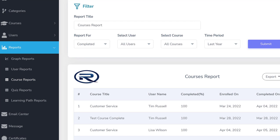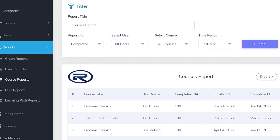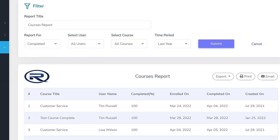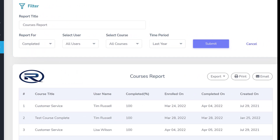For any given type of report, you can choose to export, print, or share the report via email.